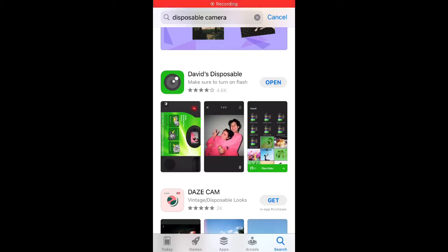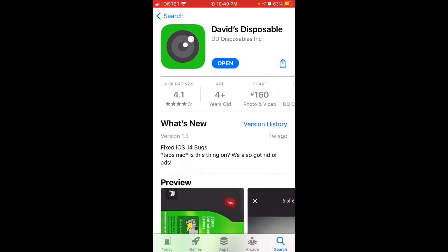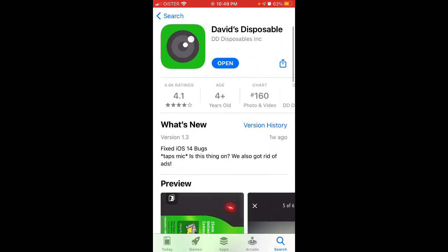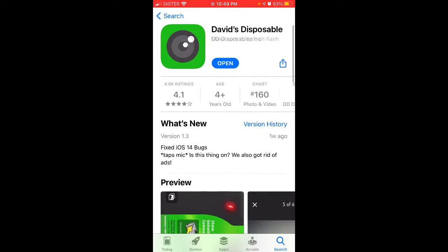Hello everyone. Quick overview of David's Disposable app. This is the app by David Dobrik. You can find it on the App Store by looking for David's Disposable.